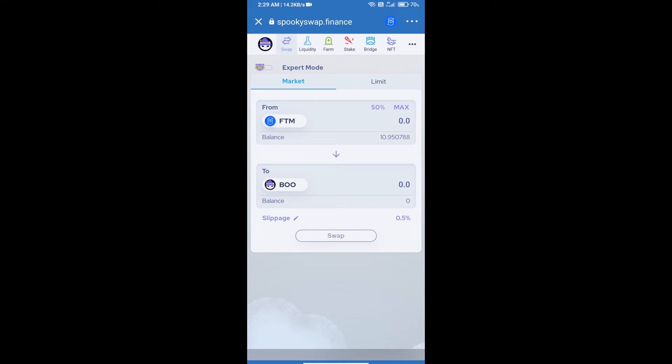The exchange has been successfully connected to our Trust Wallet. The wallet balance is showing 10.95 FTM. Now you will click on BOO.